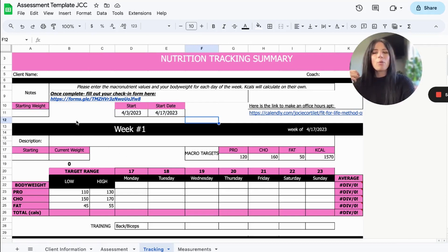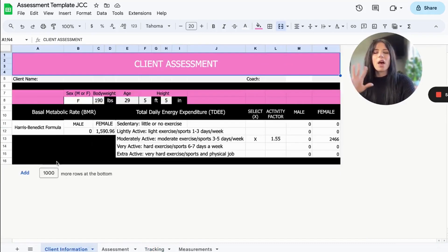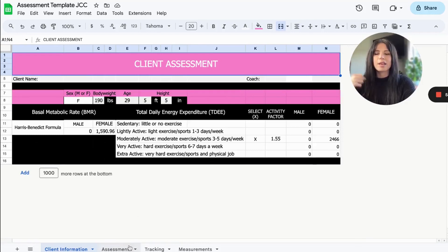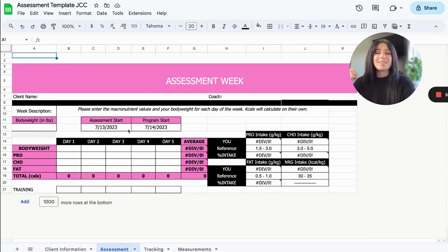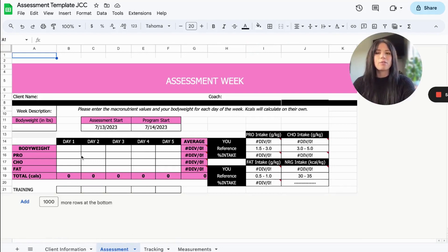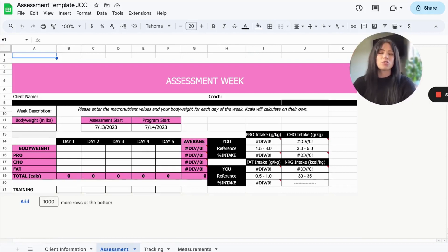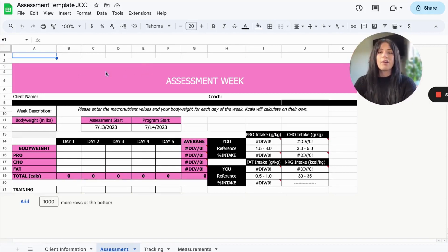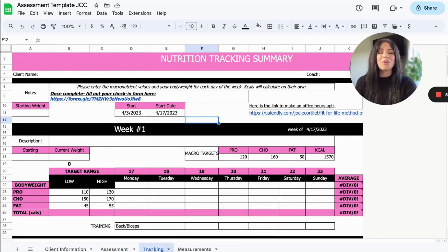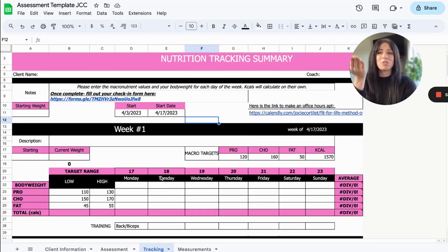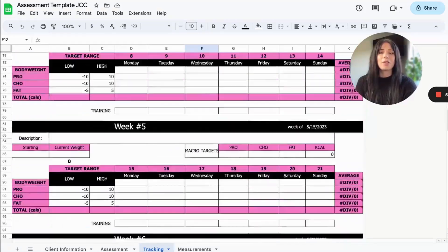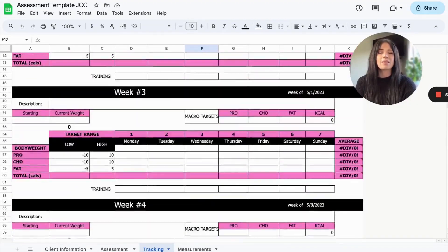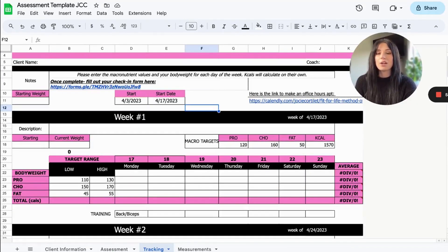But what we have here is we have all of the calculations that we need to find our client's maintenance calories. We have an assessment form here. So if you are onboarding a client using that free nutrition client report, if you want a little more info on that, it'll be in the description to learn more. You can have a potential client fill out that assessment here. And then you also have a sheet to actually, once you onboard them, have them start tracking their nutrition for the next 12 weeks right here.